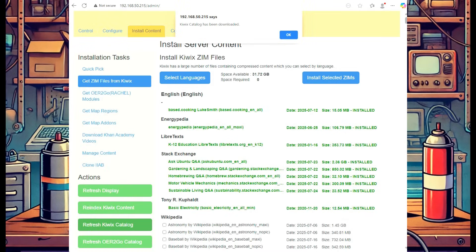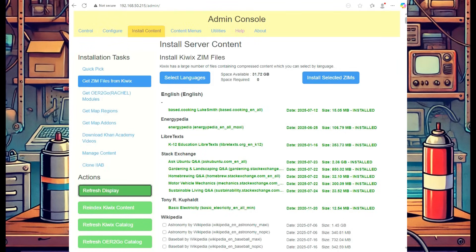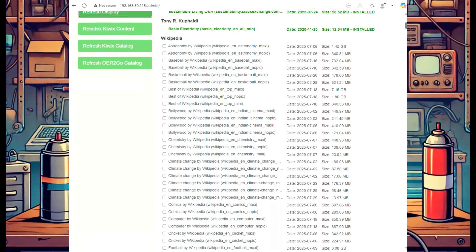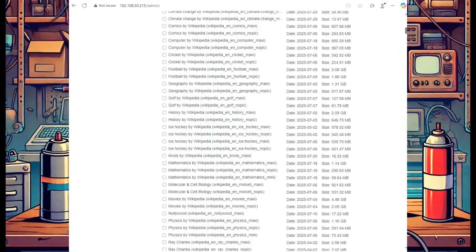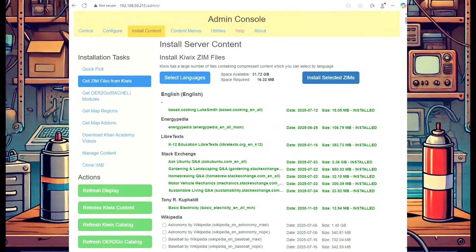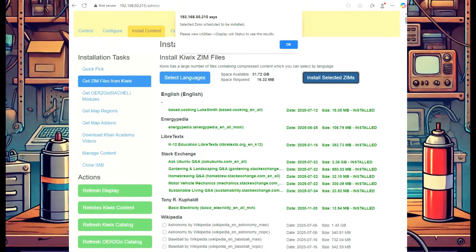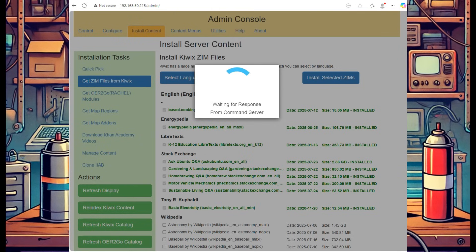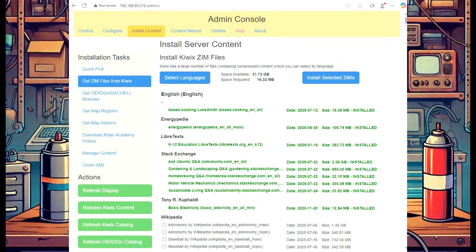Now we can browse through all the current Zims that are available. Your needs are probably going to be a little different than mine, so find what you're looking for — whether it's education, preparedness, tech documents, whatever it may be. Select your Zim file, scroll back up, and hit the Install Selected Zims button. It'll create a job, download the Zim, and re-index the menu. Once it's finished, you'll be ready to go.